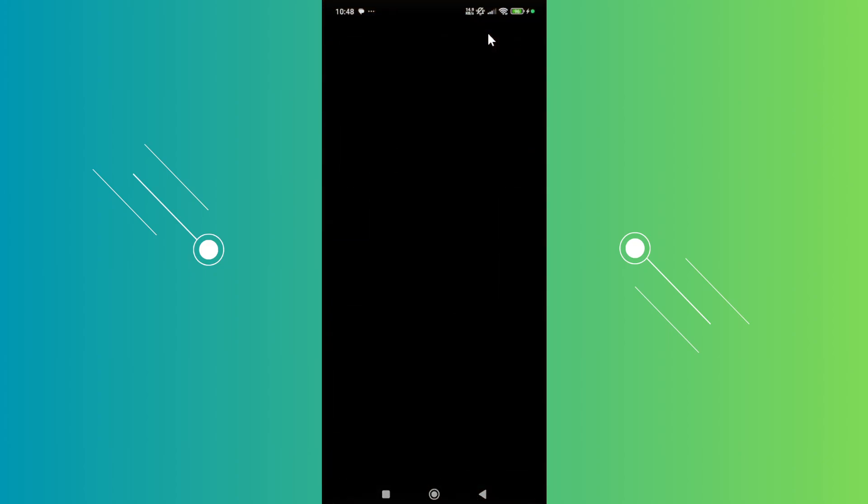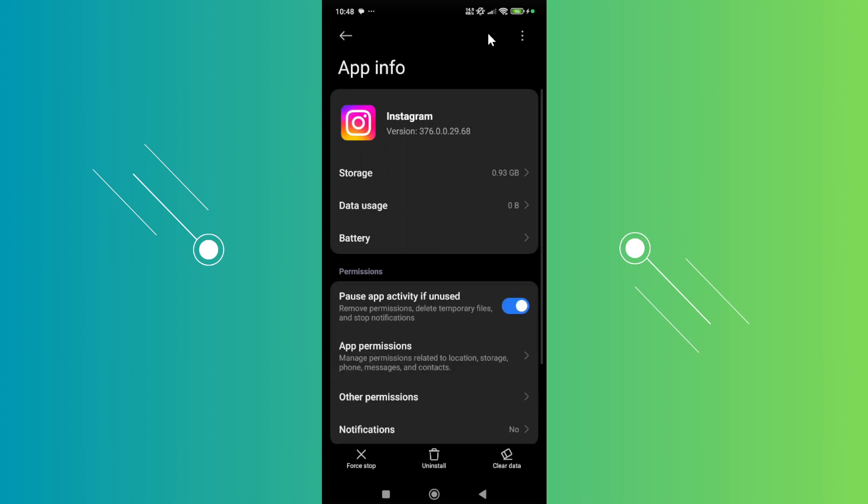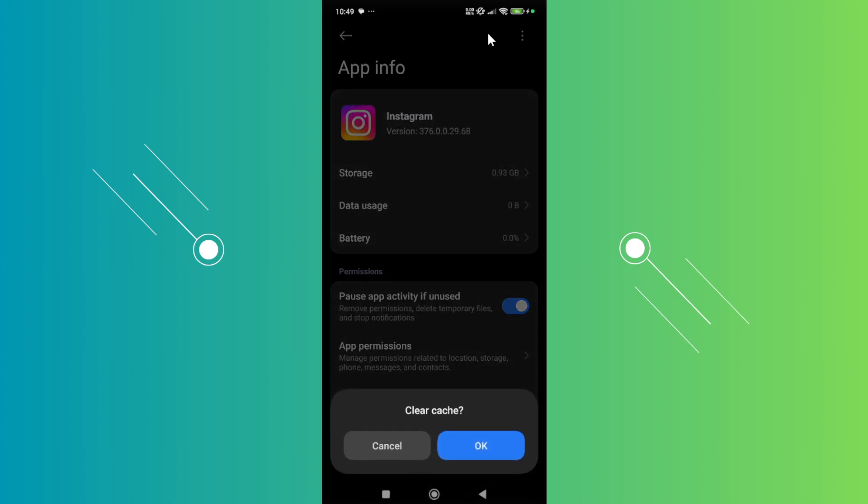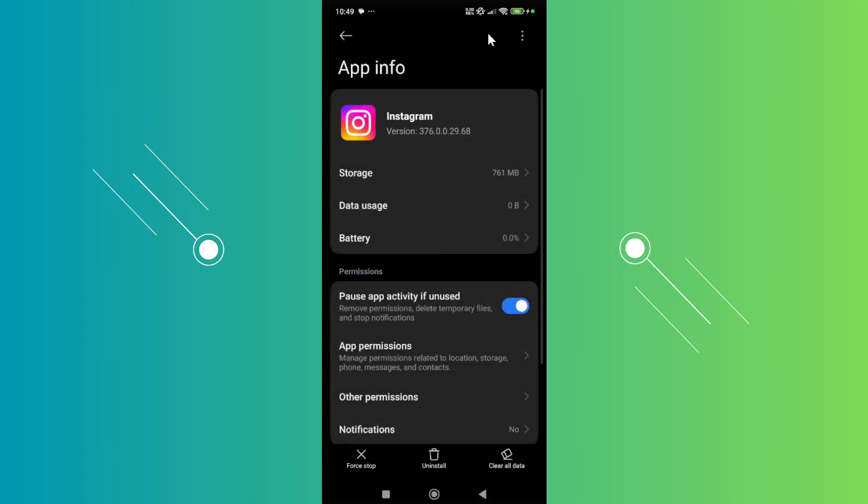What we need to do next is you want to go and click on the clear data at the bottom right of your screen, and just click on clear cache and okay. What we just did here is we cleared the temporary files that the Instagram app currently has.